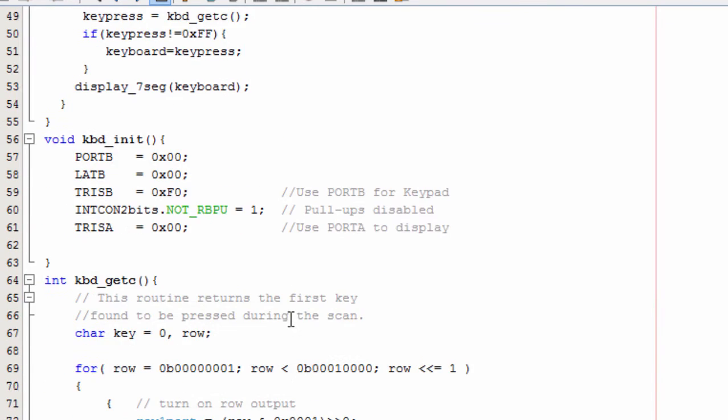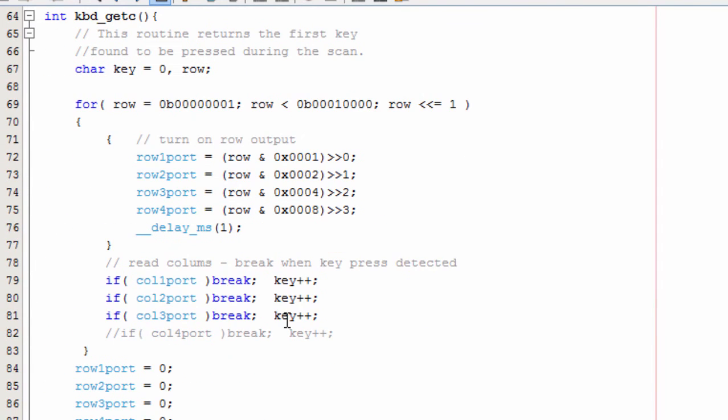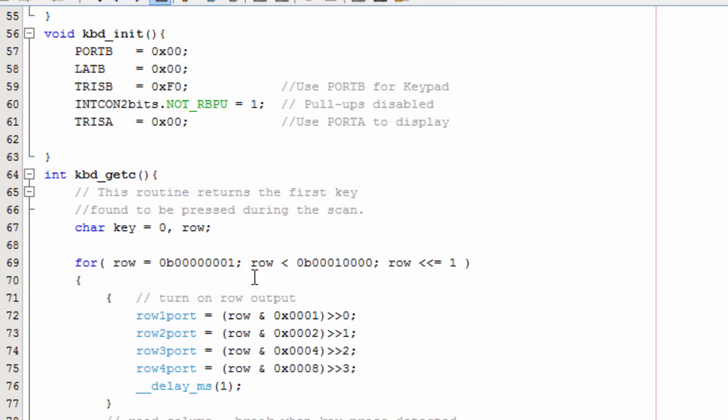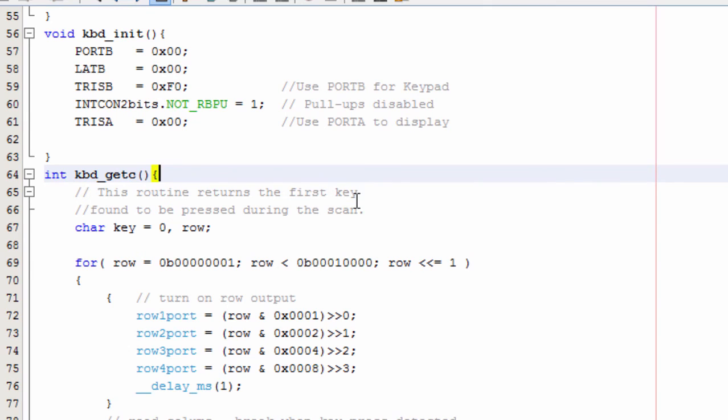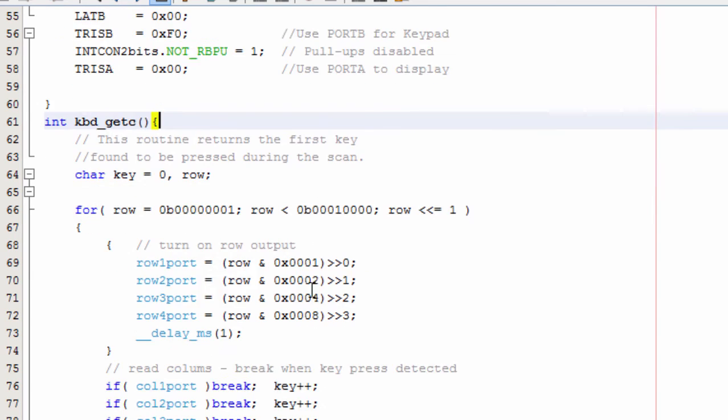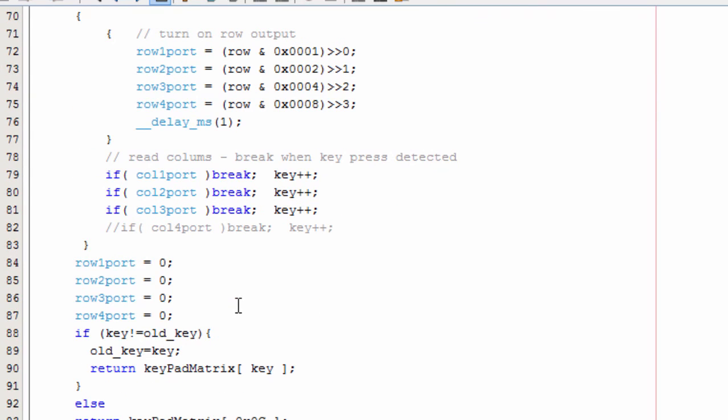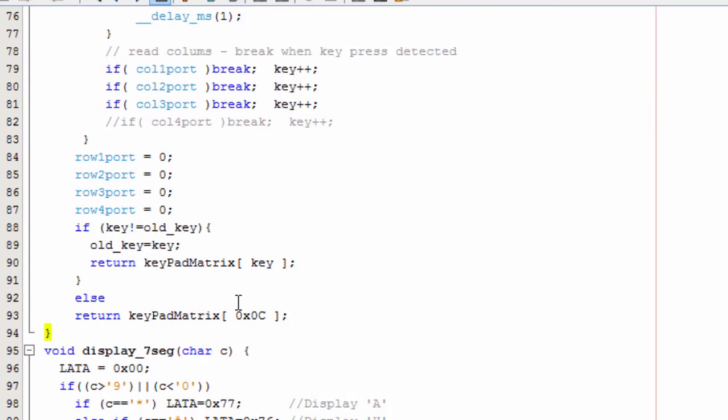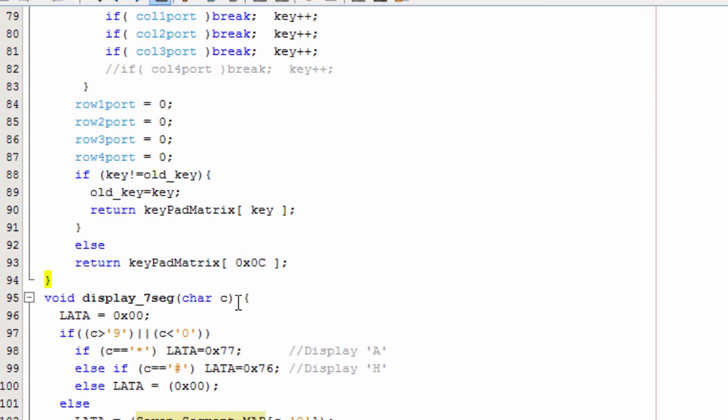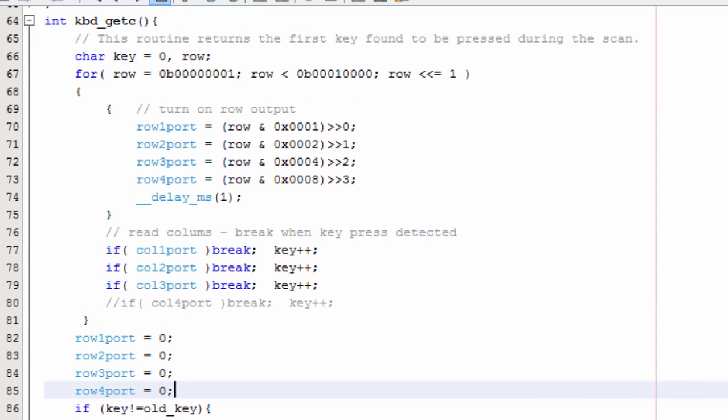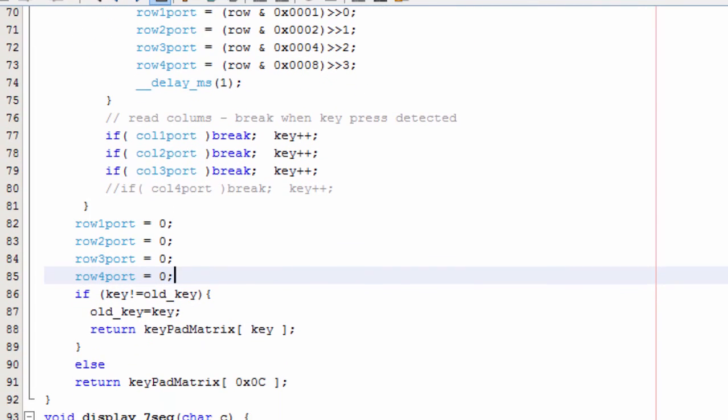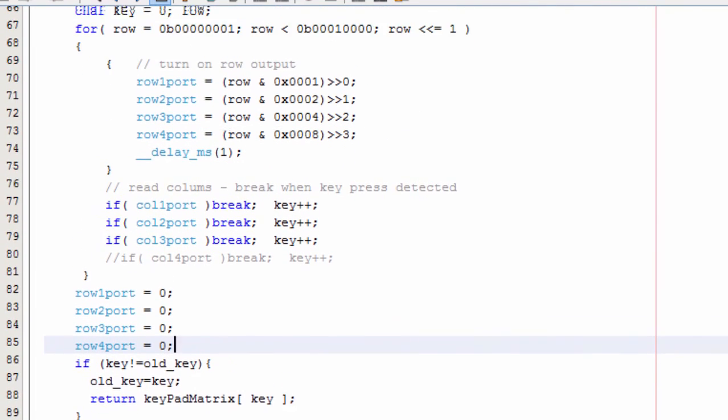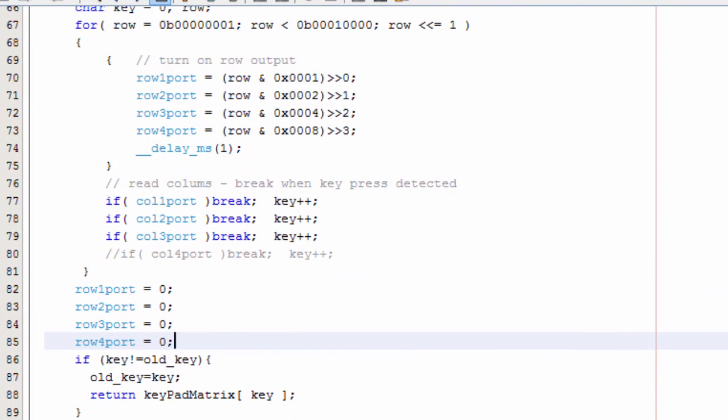So that's all guys. The most important function is the keypad_getc function, which returns the first key that is found to be pressed during the scan. The rest is really straightforward. You could pause this recording if you want to understand more about this function. Everything is really straightforward.